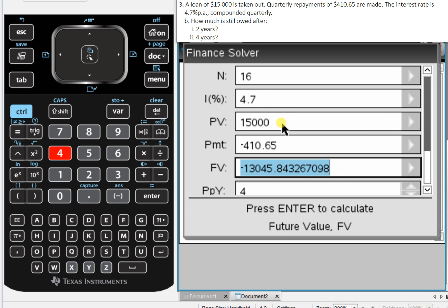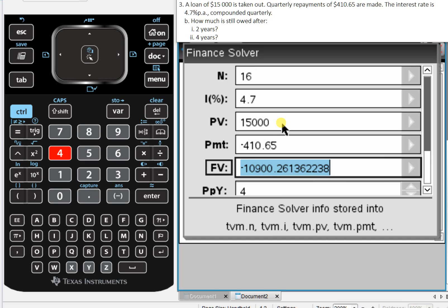The total amount that's still owed after four years, again, one simple calculation, is $10,900.26.